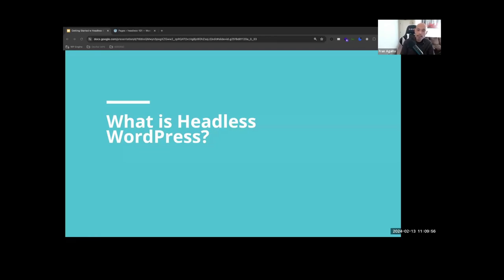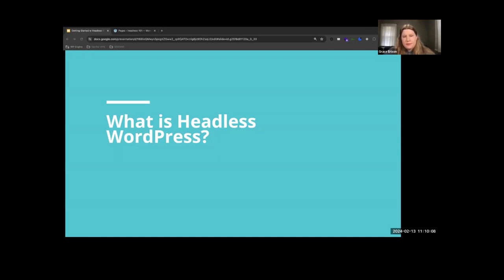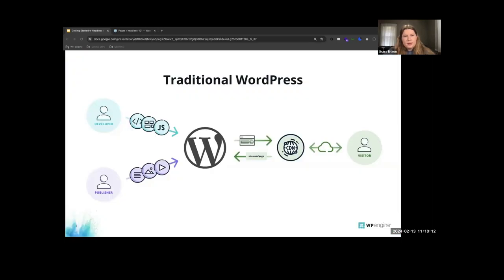In order to understand what a headless WordPress website architecture is, it's important to first make sure we're all on the same page about what a traditional WordPress architecture looks like. In a traditional WordPress architecture, the CMS — WordPress in this case — handles both the front end and the back end. The publisher creates and manages content such as blog posts and pages inside of WordPress, the developer writes code to control how the site looks using PHP and the WordPress Theme API, and then WordPress generates the HTML page sent to the website visitor.